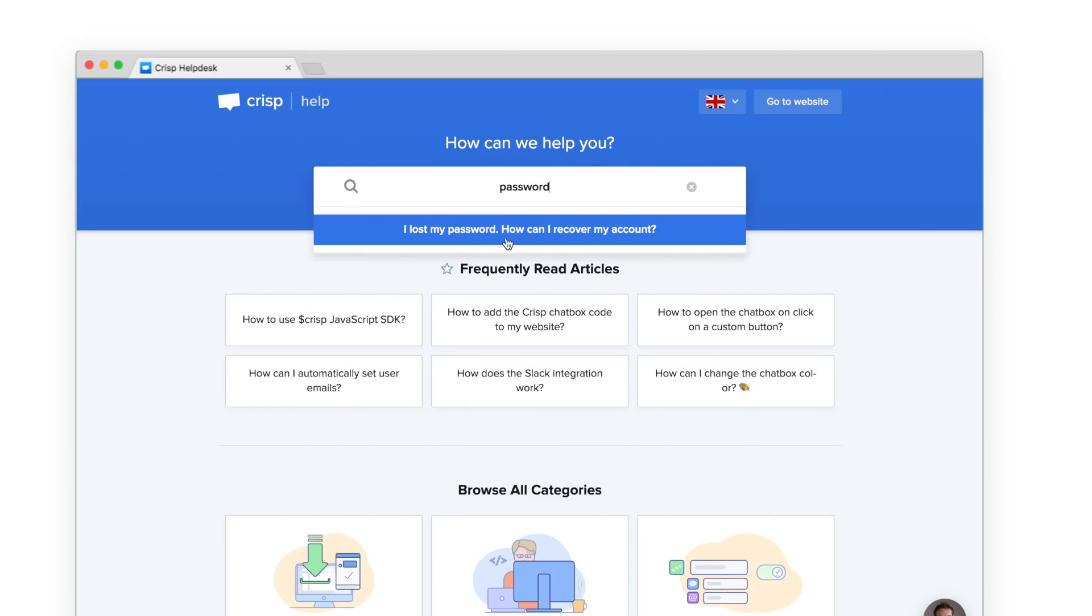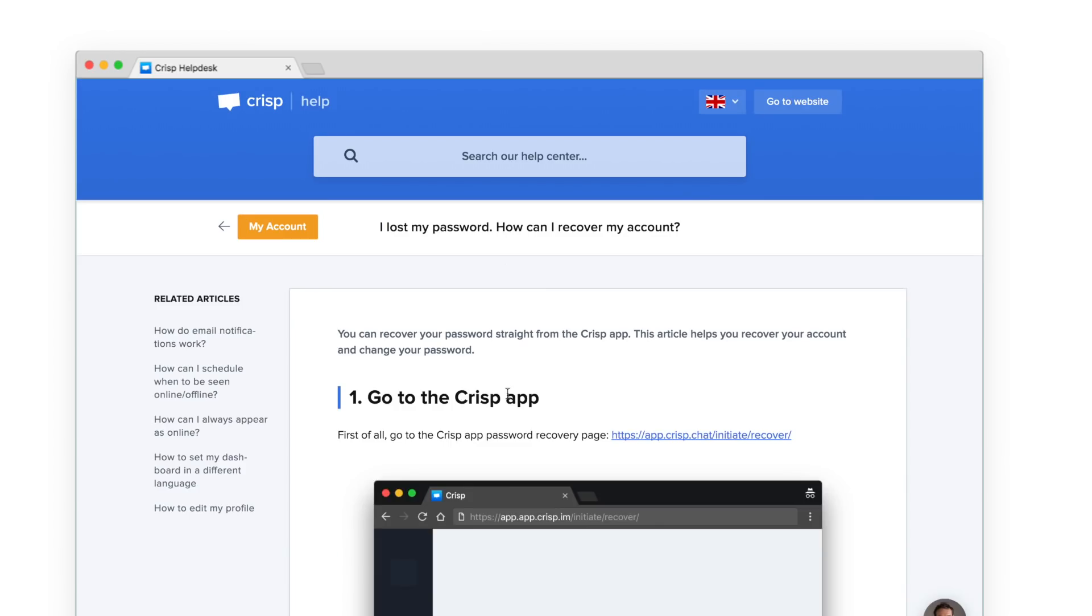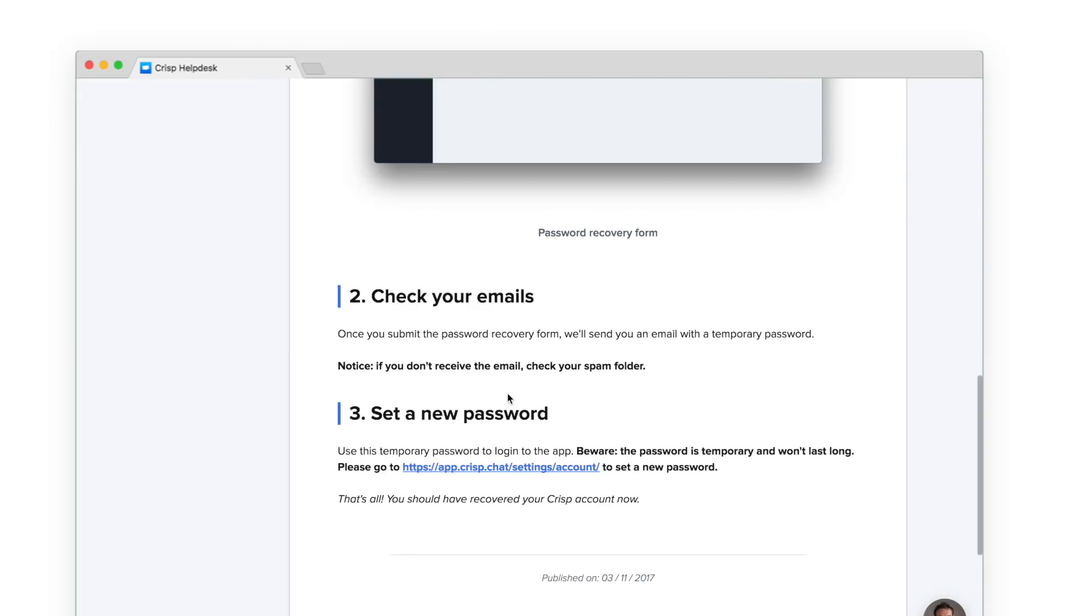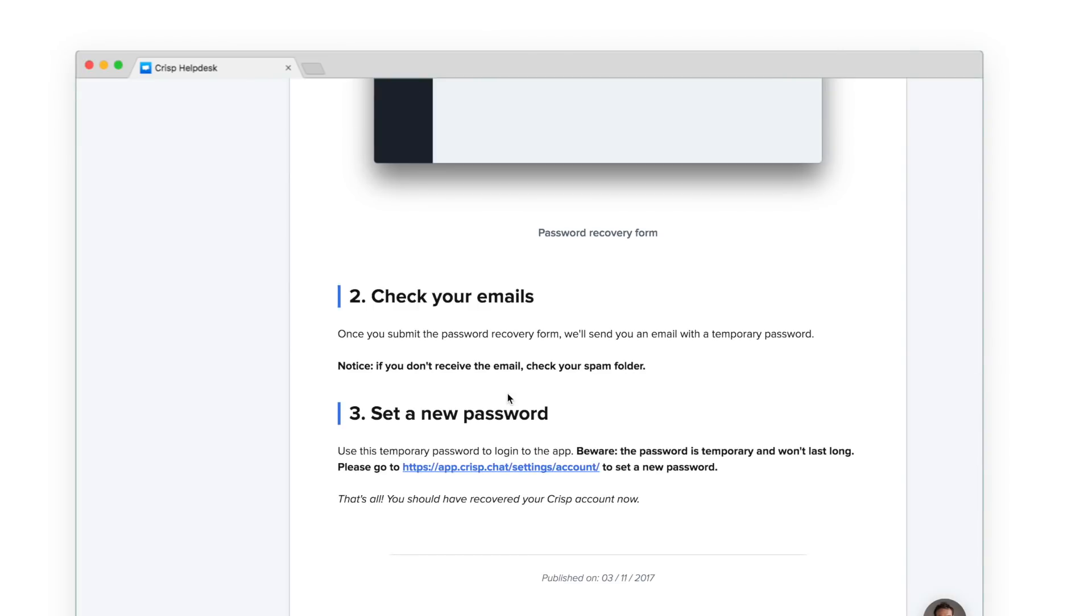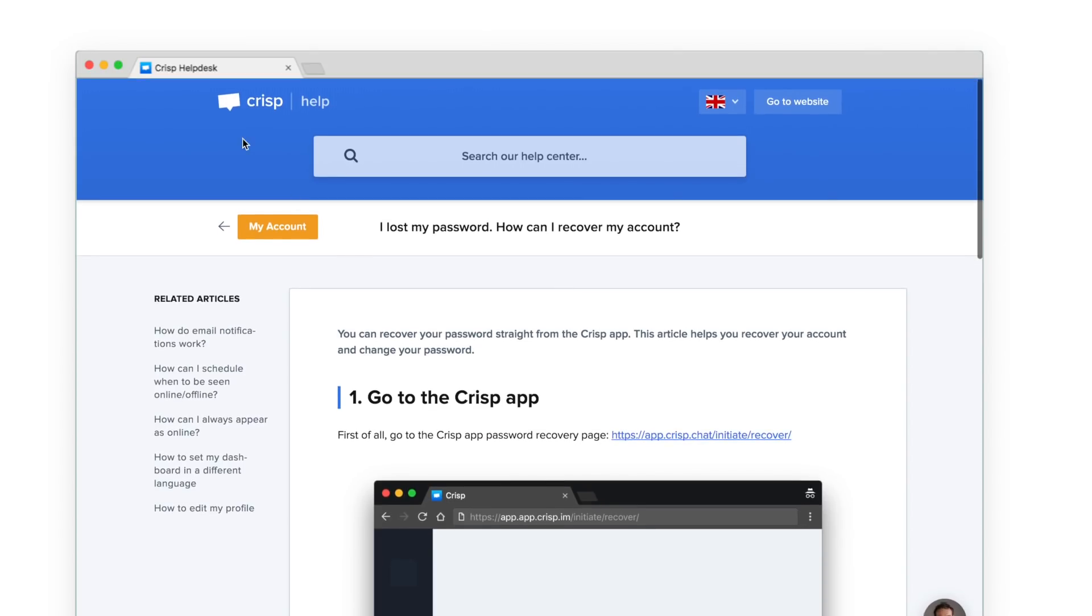Crisp Knowledge is a website you can customize to fit your brand. You can create a similar website as help.crisp.chat, but with your own domain.